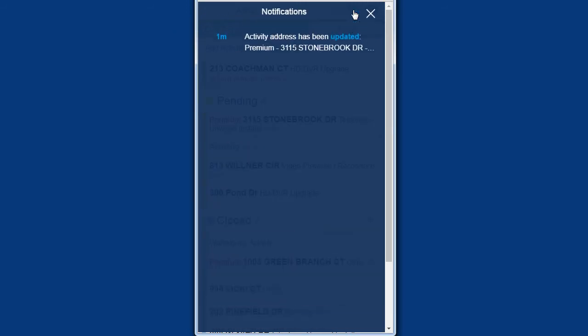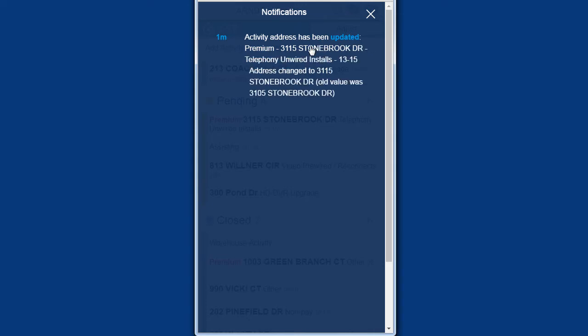Clicking the bell icon opens the notifications screen. The activity action is shown in bold type and a different color. Clicking the notification for an address change, as shown, displays what was changed.